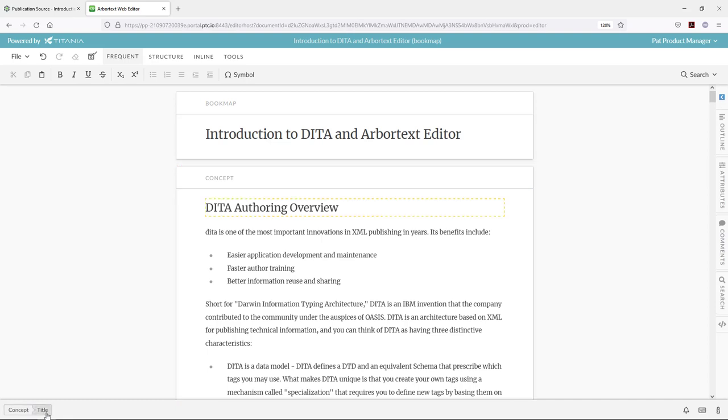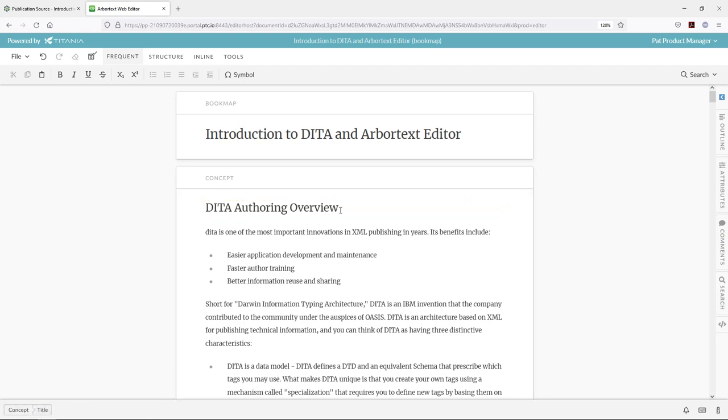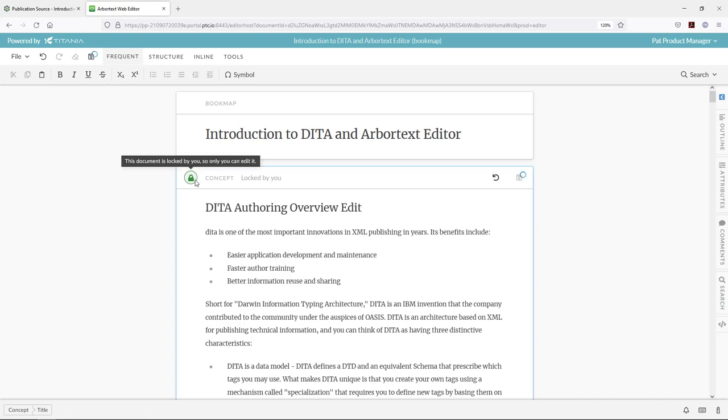We are still working within the XML tag substructure. We can see that on the breadcrumb trail at the bottom - we're looking at a title inside of a concept tag. However, the bulk of the XML is hidden from the users.